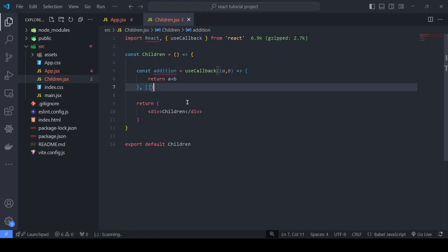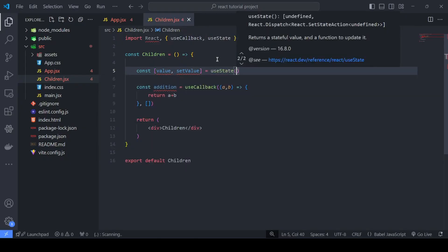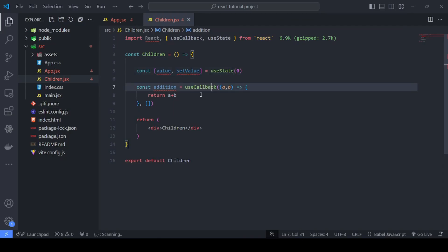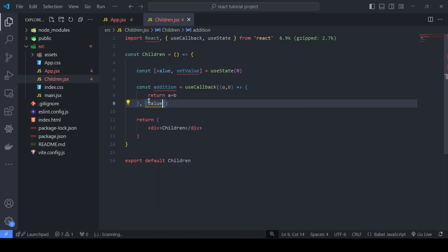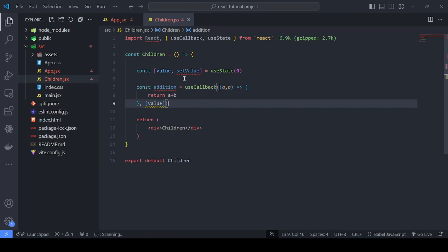This difference isn't easy to see in smaller applications, but it's very visible in larger ones. For example, if I create a useState hook — value and setValue — initialized to 0, and pass value as a dependency, then only if this value changes will the function's reference memory change. If it doesn't change, the same reference is reused. That was the useCallback hook.